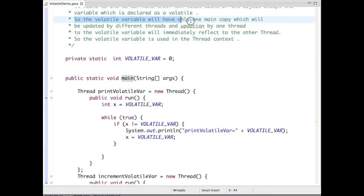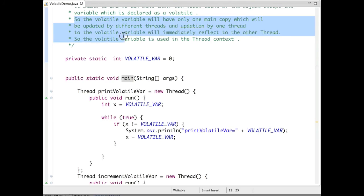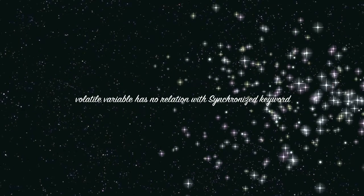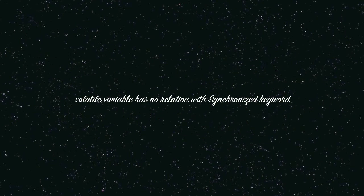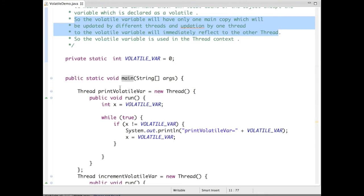The volatile variable will have only one main copy which will be updated by different threads, and updates by one thread will immediately affect the other thread. People usually get confused about volatile variables with the use of synchronized and other stuff. This is not the case - it is used in the thread context, so use it properly.